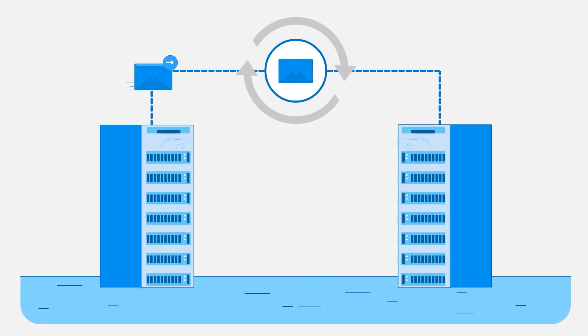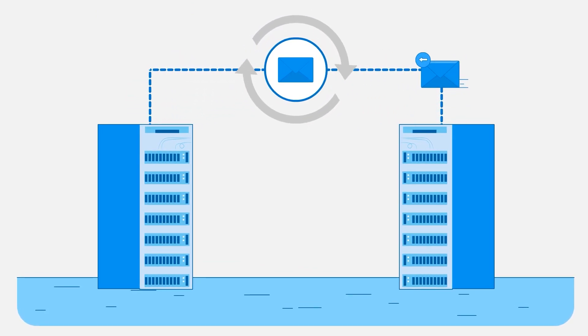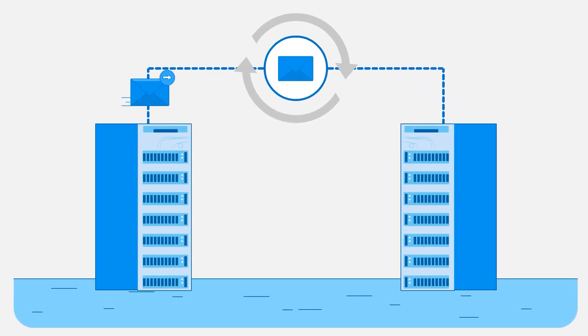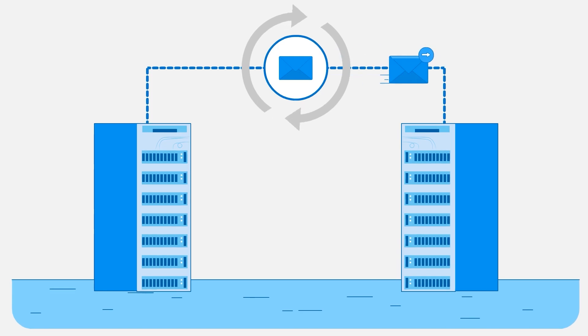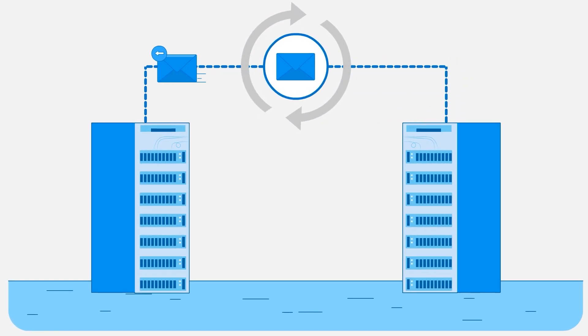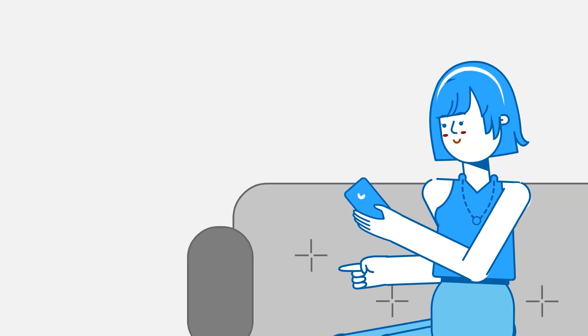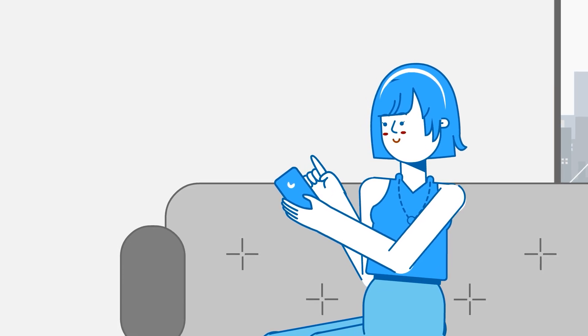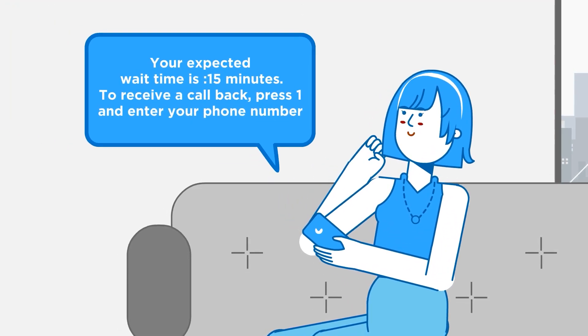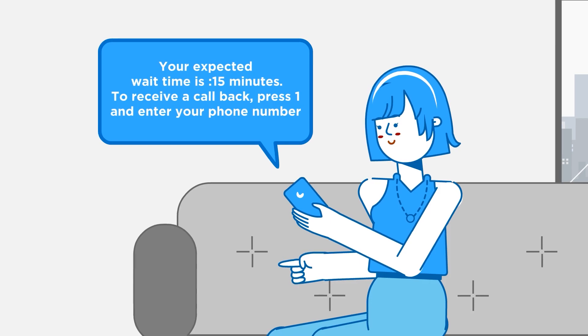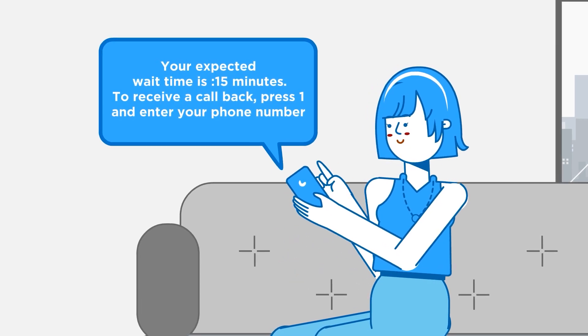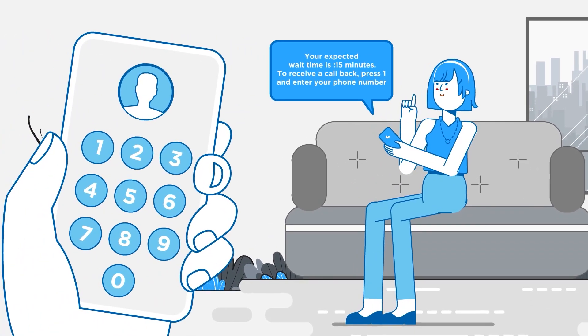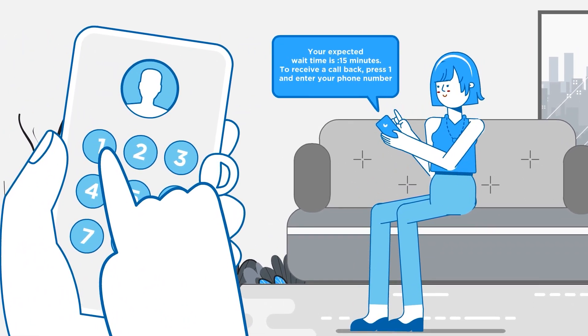In simple terms, a webhook is a way for an application to message other devices or applications with real-time information when a certain event occurs. To give you a real-life example, think about a time when you called customer service and heard, 'Your expected wait time is 15 minutes. To receive a callback, press 1 and enter your phone number.'